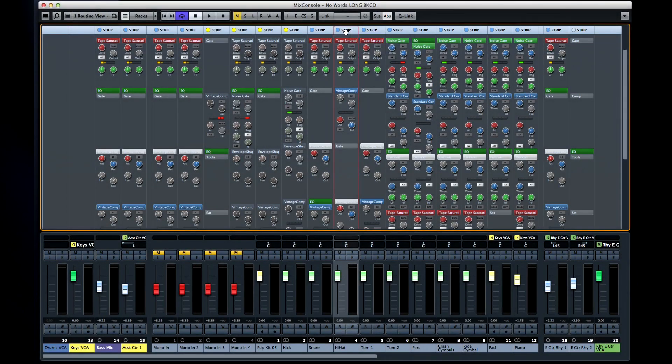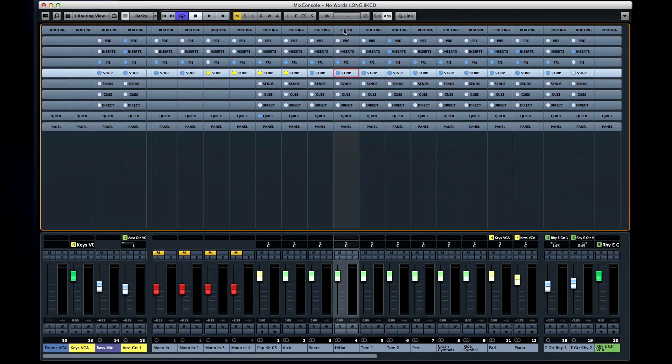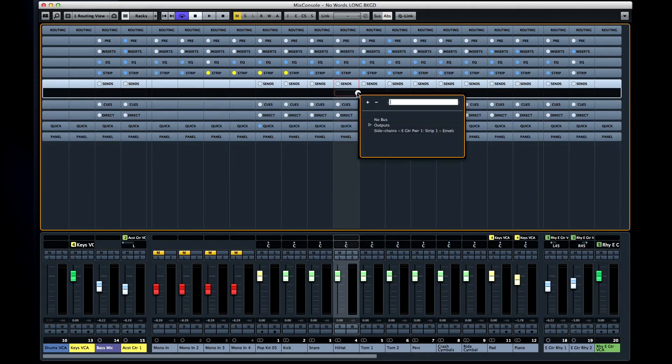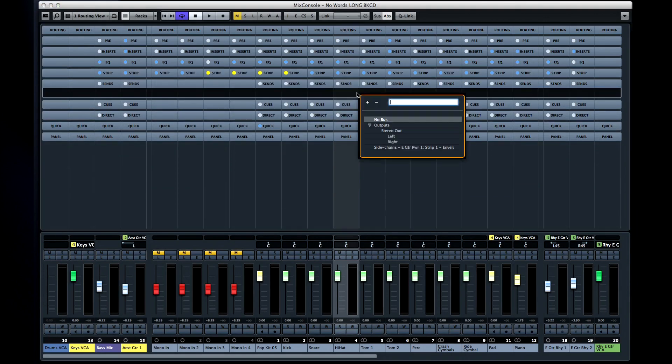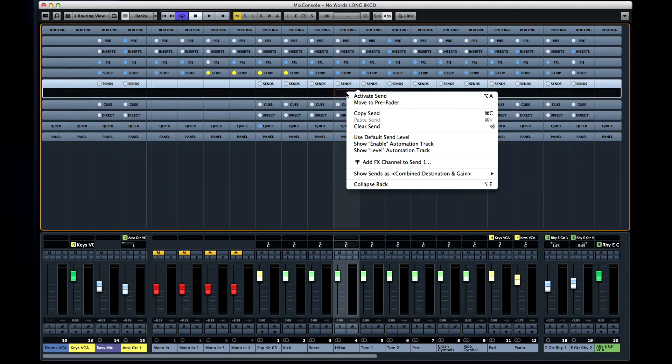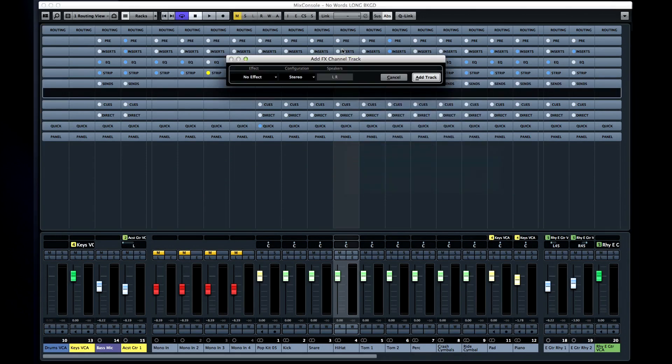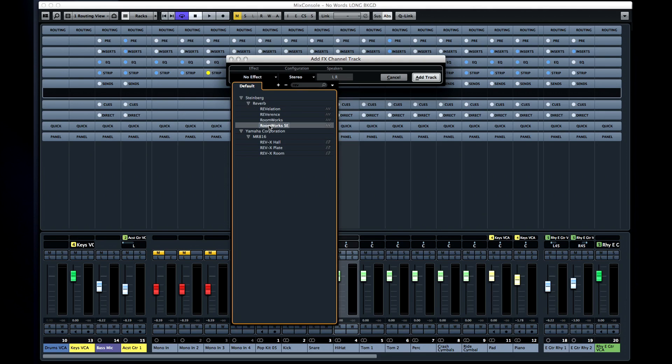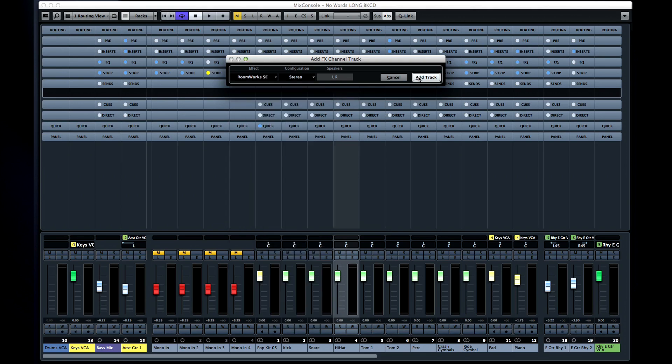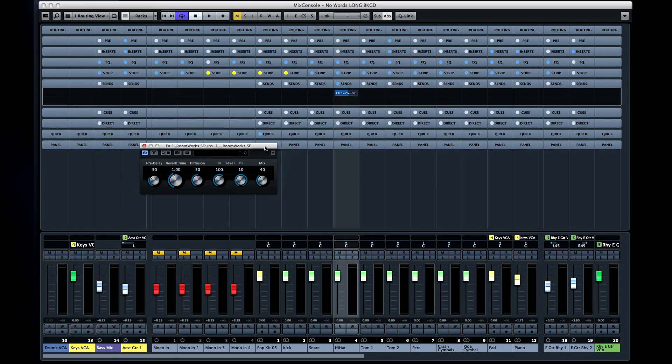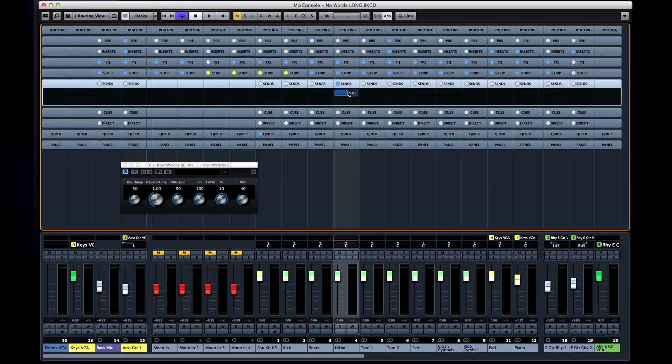The last rack section I want to look at is the sends rack. You can click here to open up your send options. But watch this. You can now right click and select add effects channel right from the mixer. Then pick out what effect you want. Then click and drag to increase the amount of the signal going to that effect.